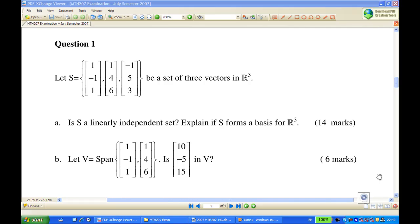Now, if we reduce the set by considering [0, 1, -1, 1] and [1, 4, 6], these two vectors span a vector space called V. We want to ask: is [10, -5, 15] inside V?